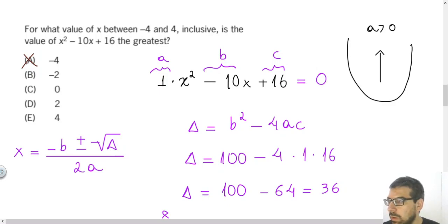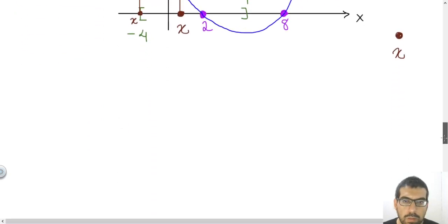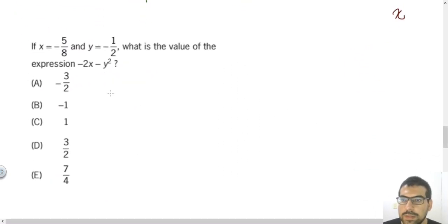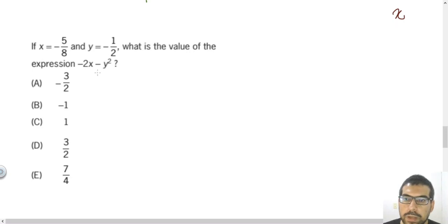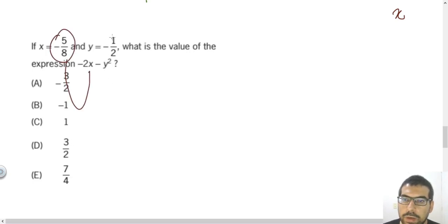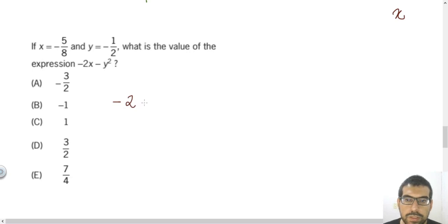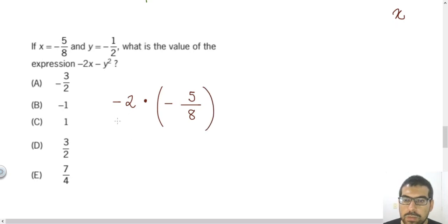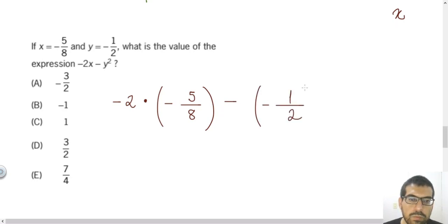In the second question, we're told that x equals minus 5 over 8 and y equals minus 1 over 2. We need to find the value of the expression minus 2x minus y squared. All we need to do is substitute. I suggest that whenever you substitute a negative number, you put it inside parentheses to avoid mistakes. So I write: minus 2 times (minus 5 over 8) minus (minus 1 over 2) squared.